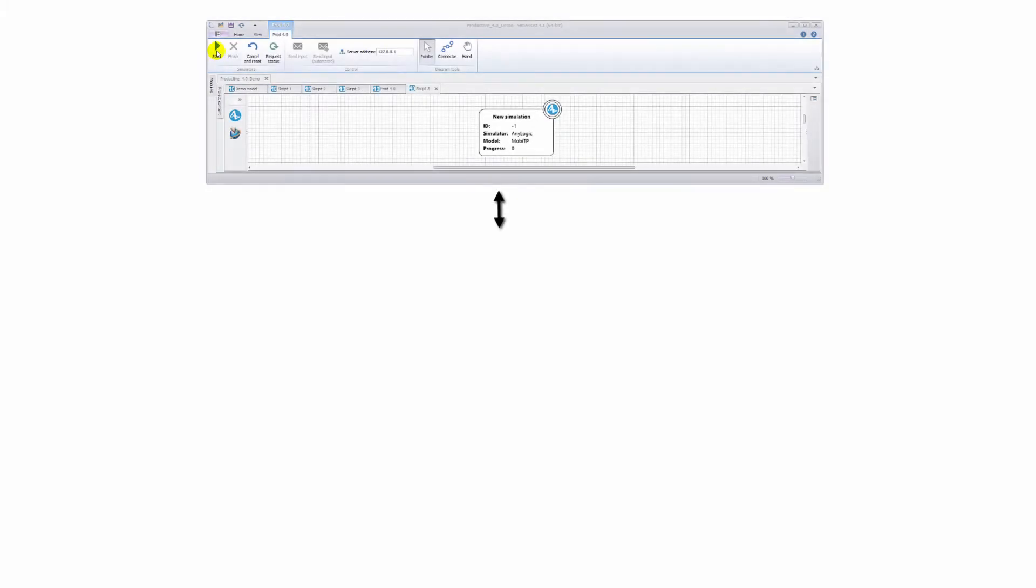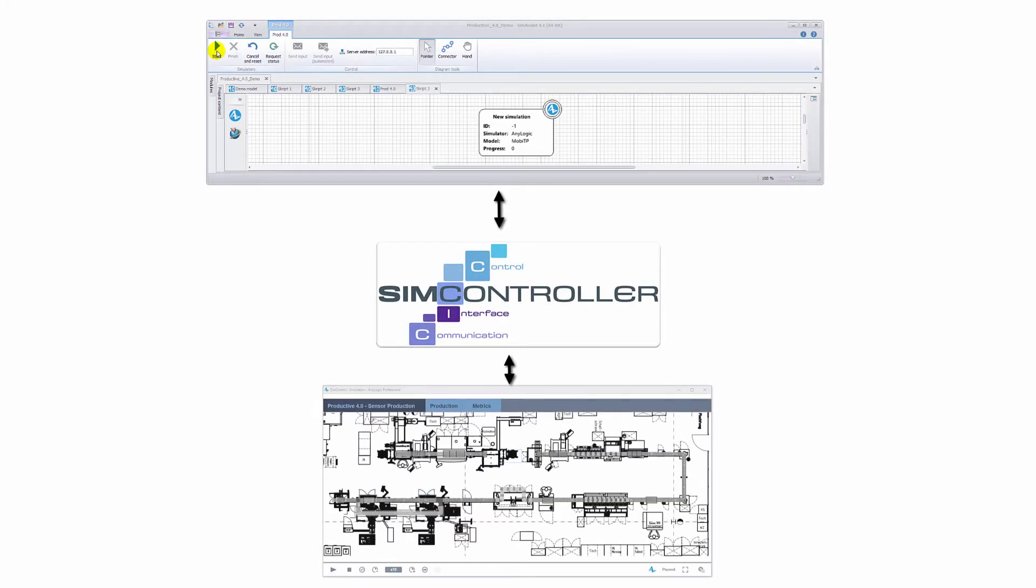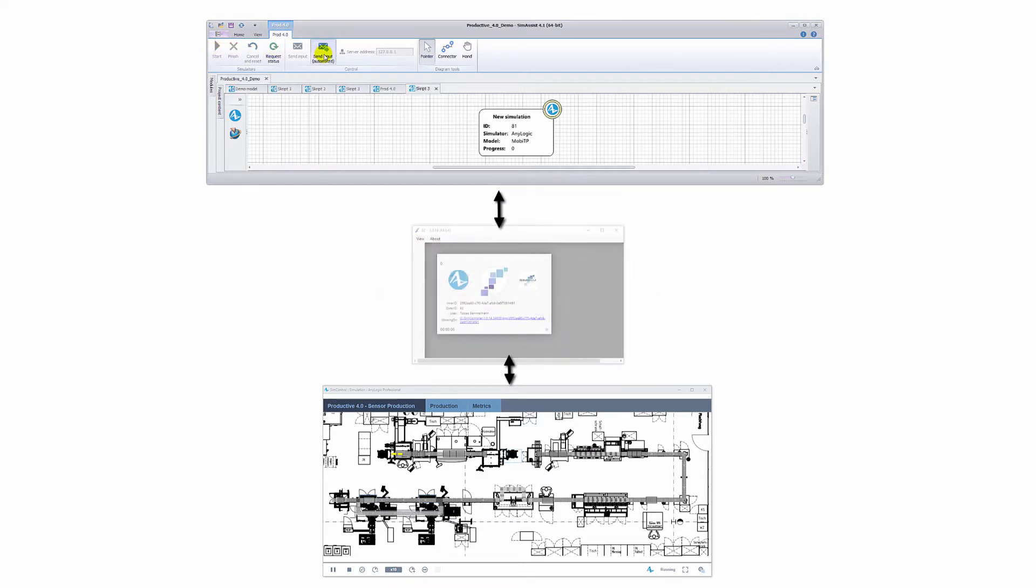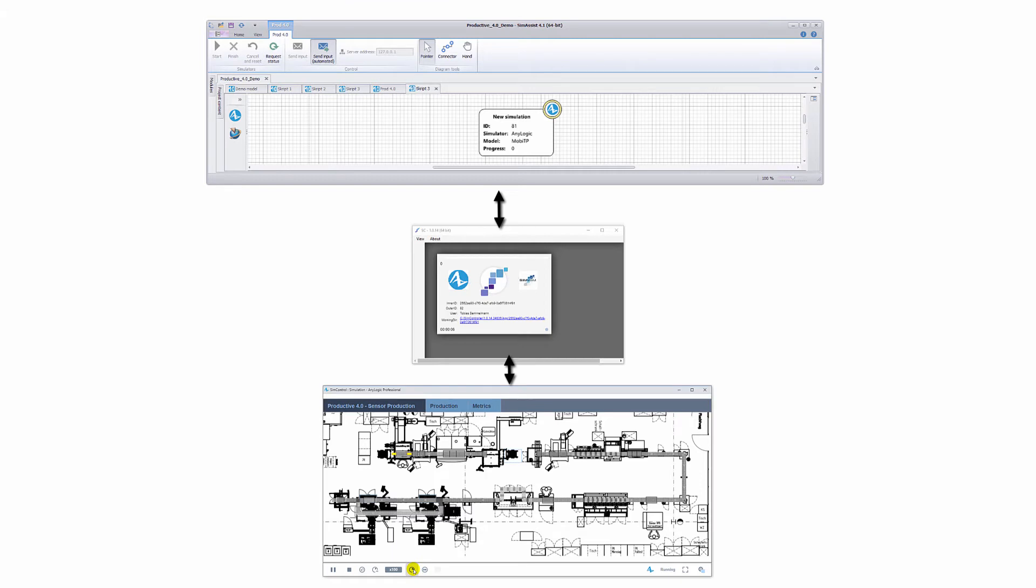The approach of the vertical model integration is to begin on the macro level, represented again in a simplified form in the upper part of the screen, and to implement a software that allows the user to connect a macro level node with a micro simulation of a specific production line. So the macro level initiates the micro simulation, either automatically whenever necessary or, in this case for demonstration purposes, it is done manually.